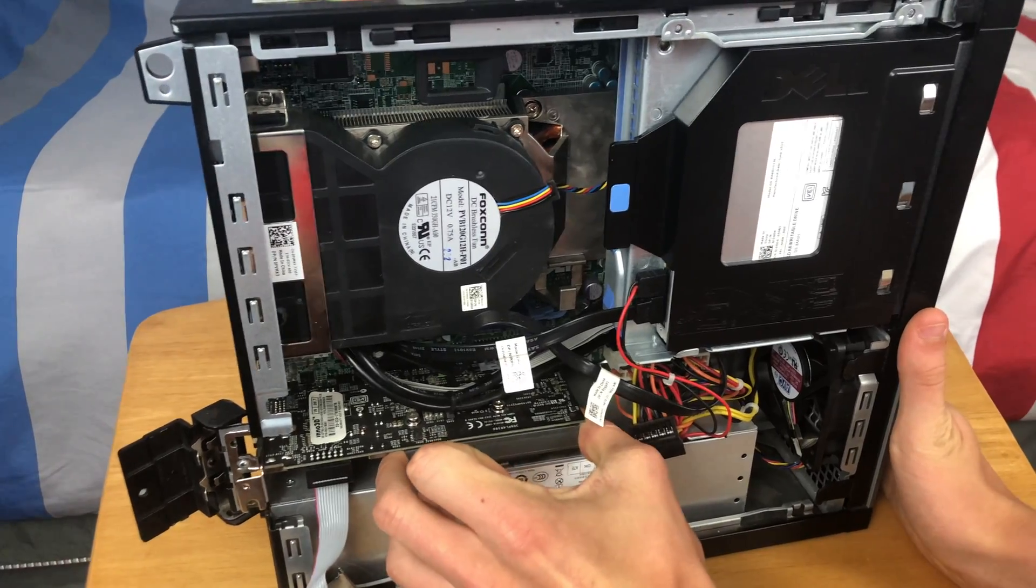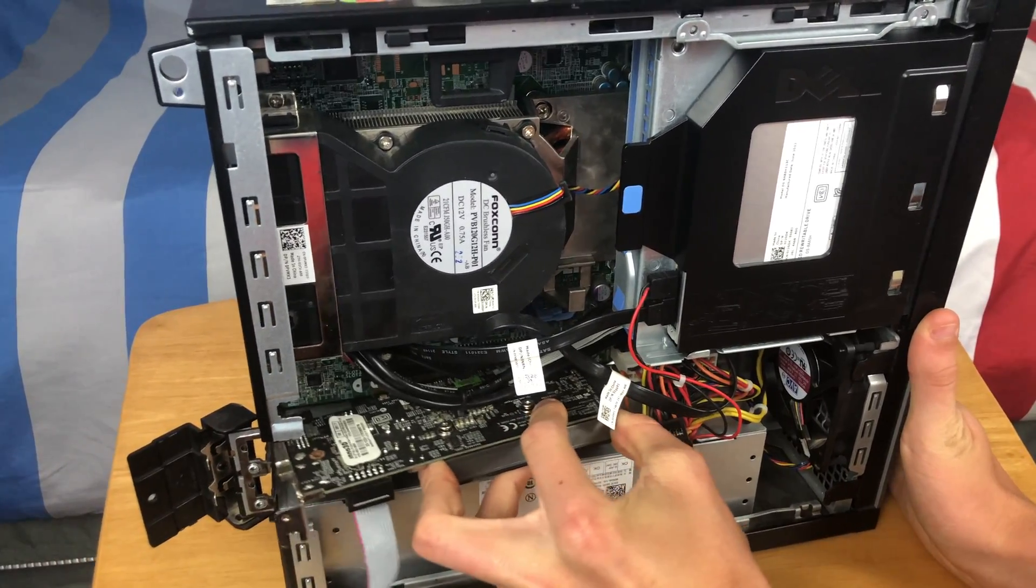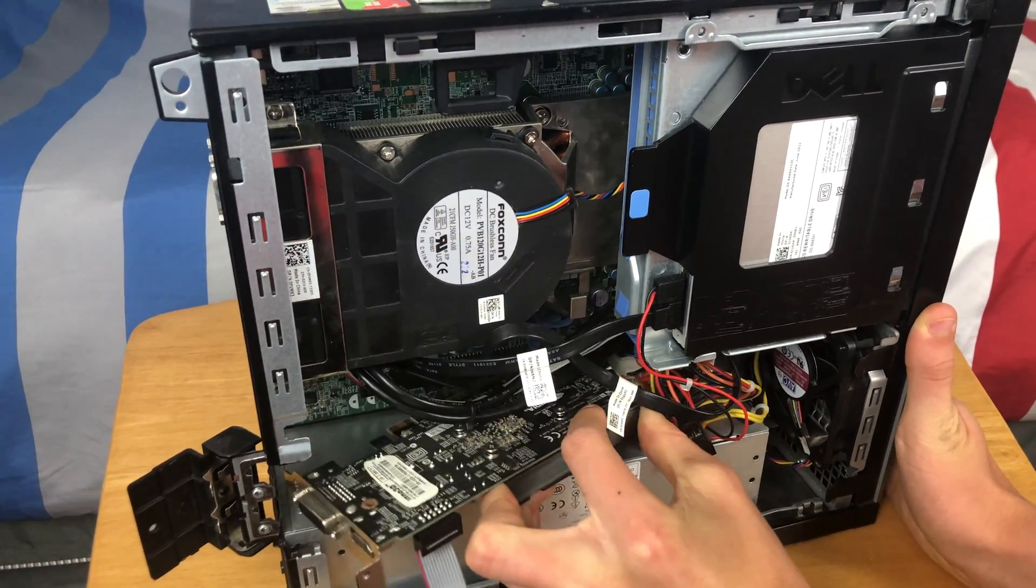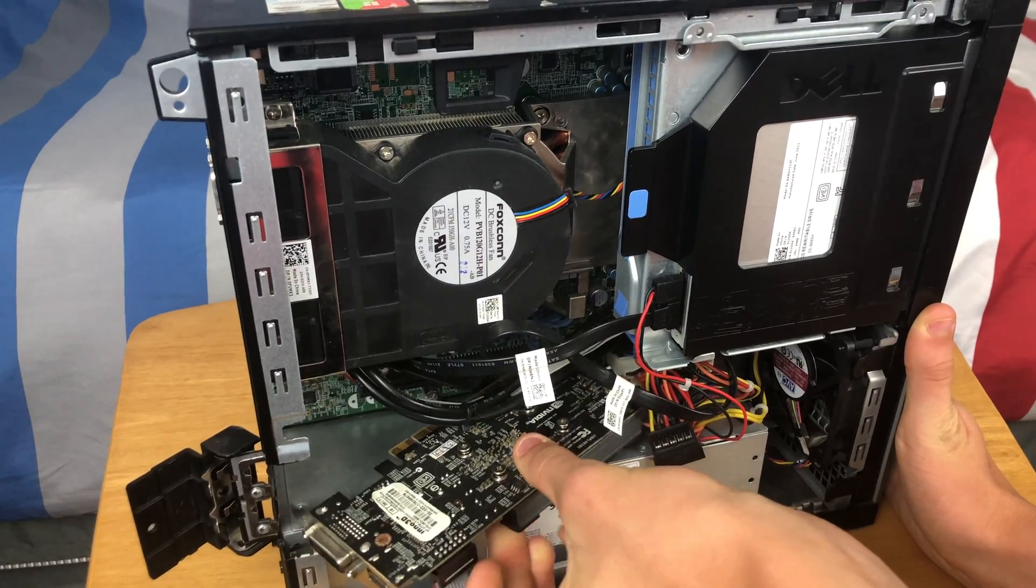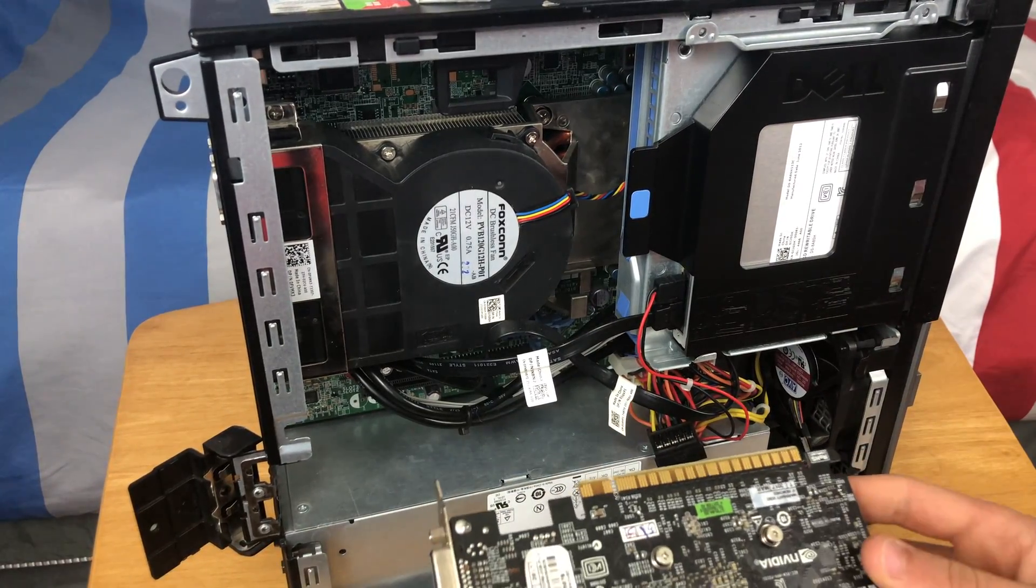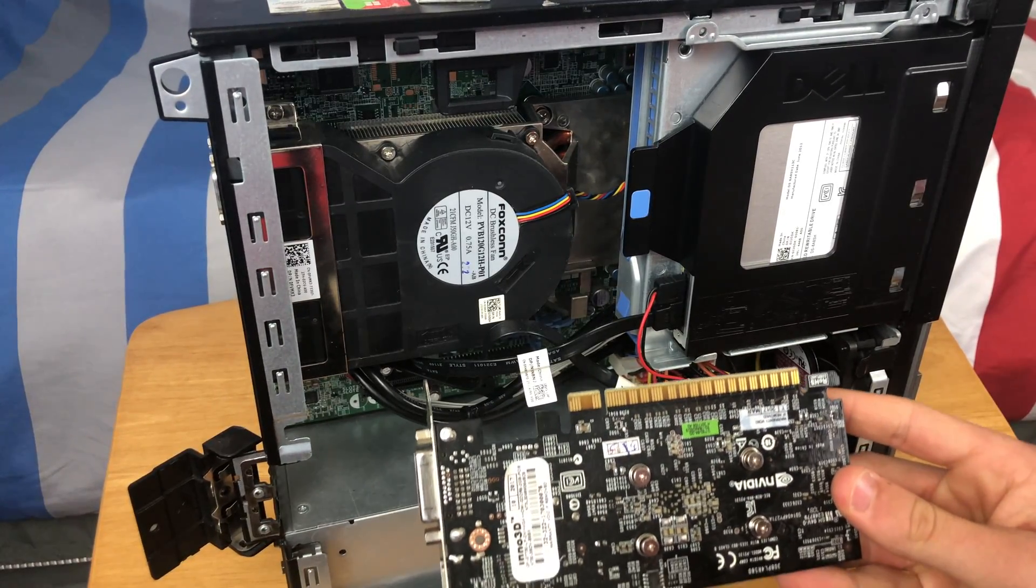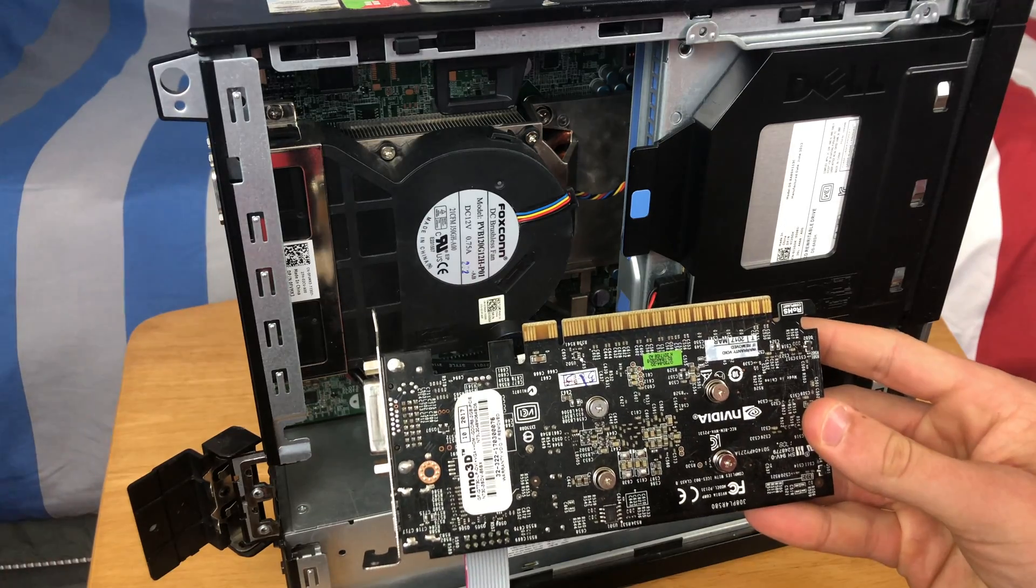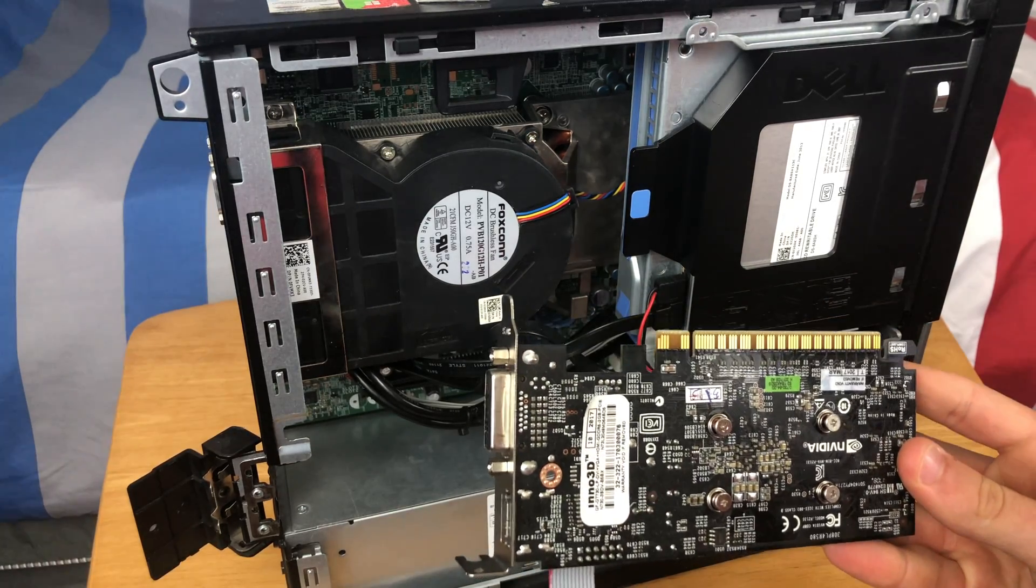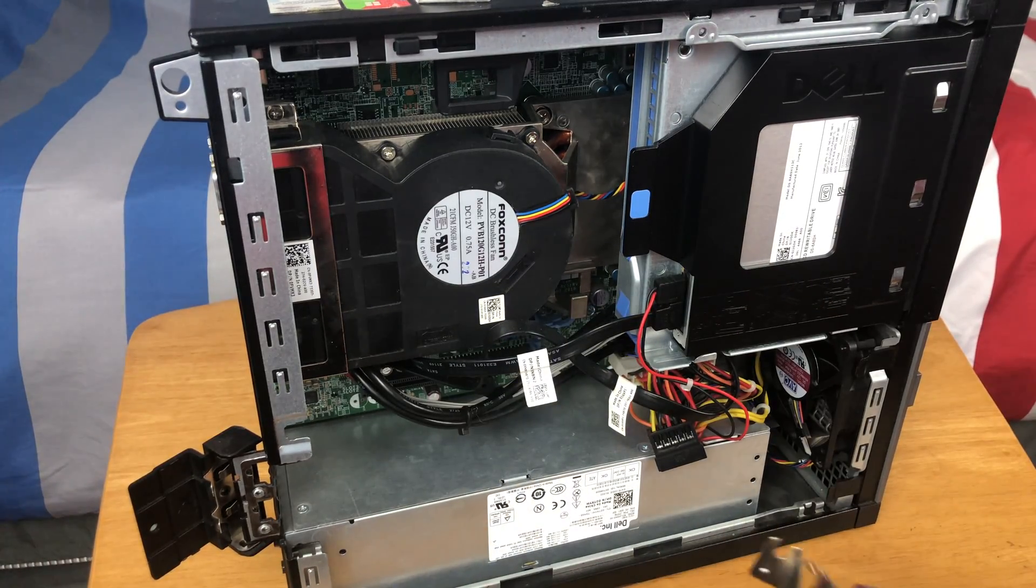The graphics card might take a little bit of force, but your old graphics card should just come out. Be careful though not to bend the PCI Express connection on the bottom if you want to sell or reuse your graphics card.